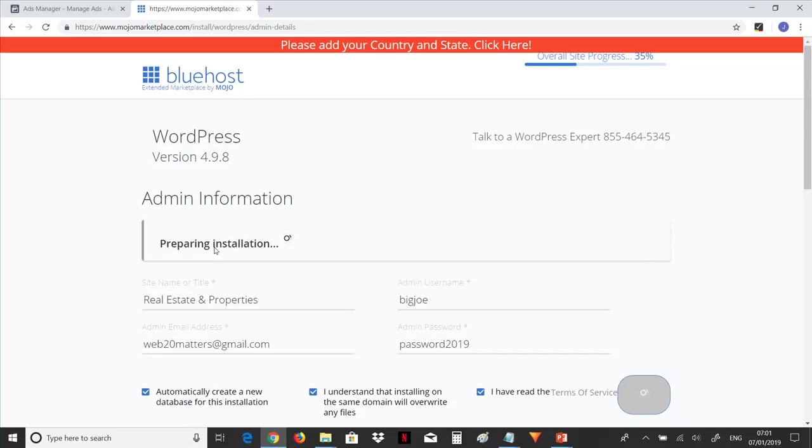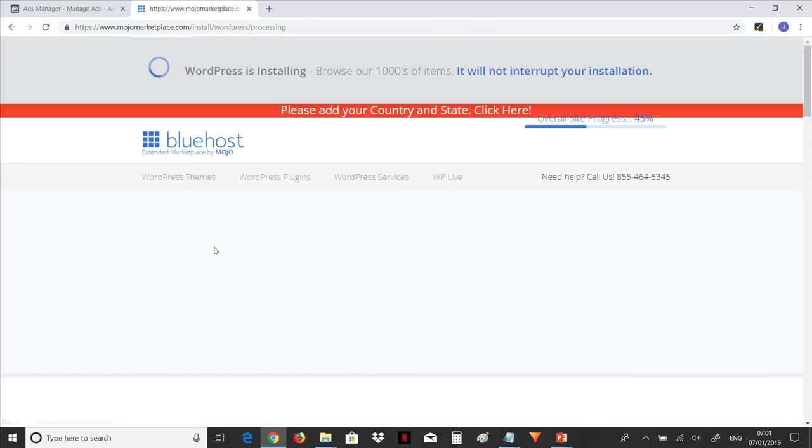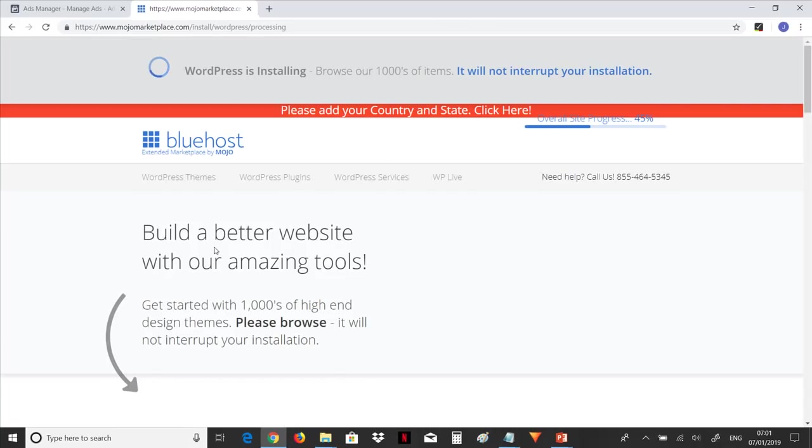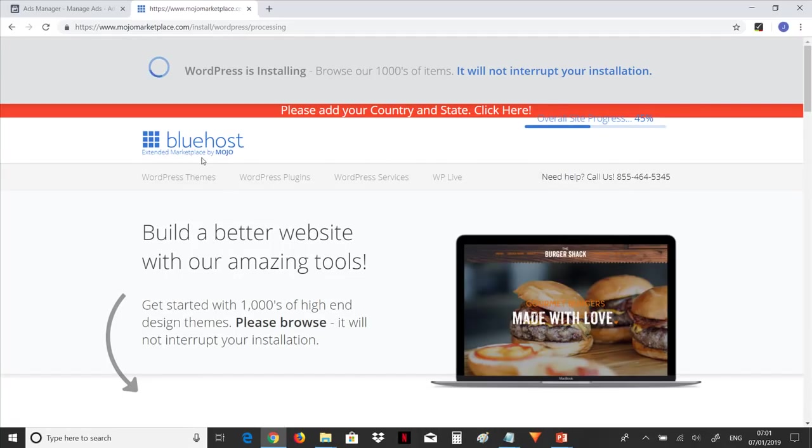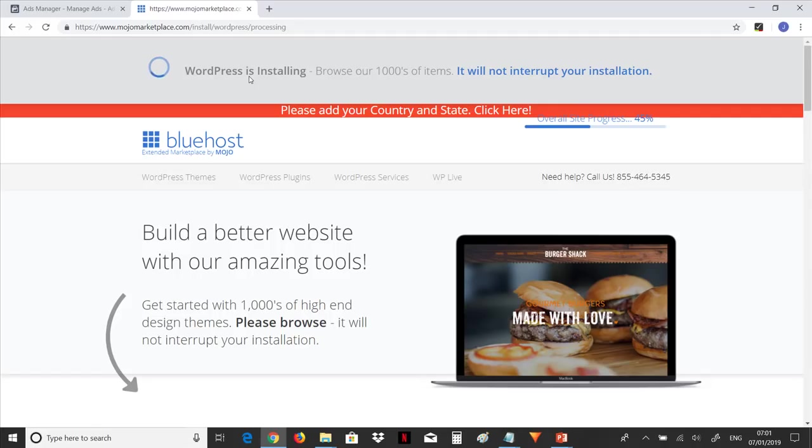So let's go and see what happens. Preparing installation. Let's hold on for it. As you can see up there, it says WordPress is installing. And as long as it is installing, there is nothing we can do. We just have to wait till the installation process is completed.